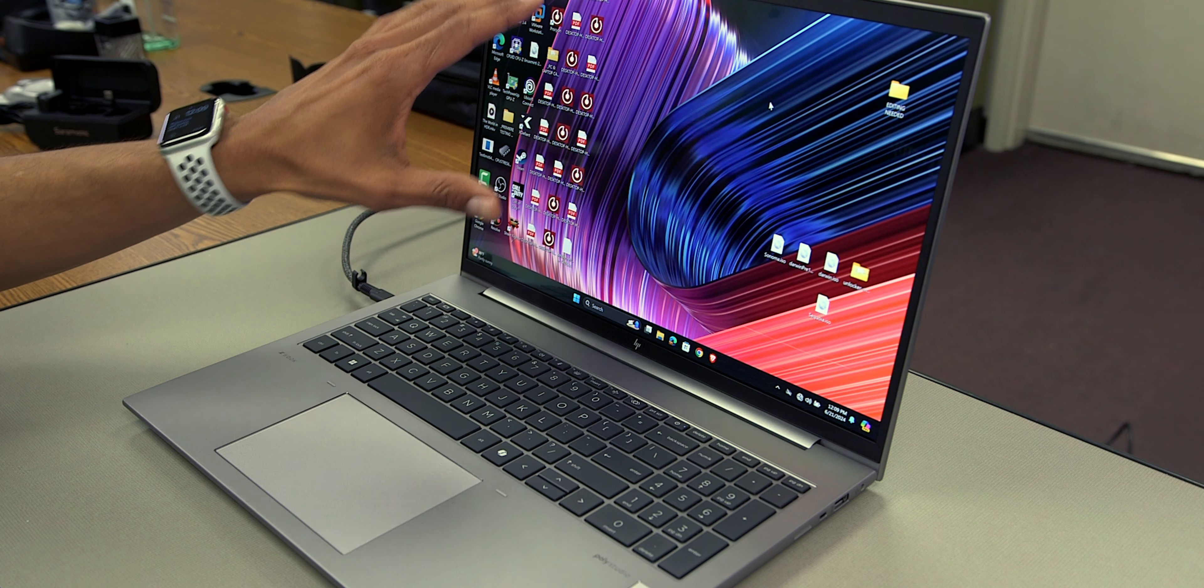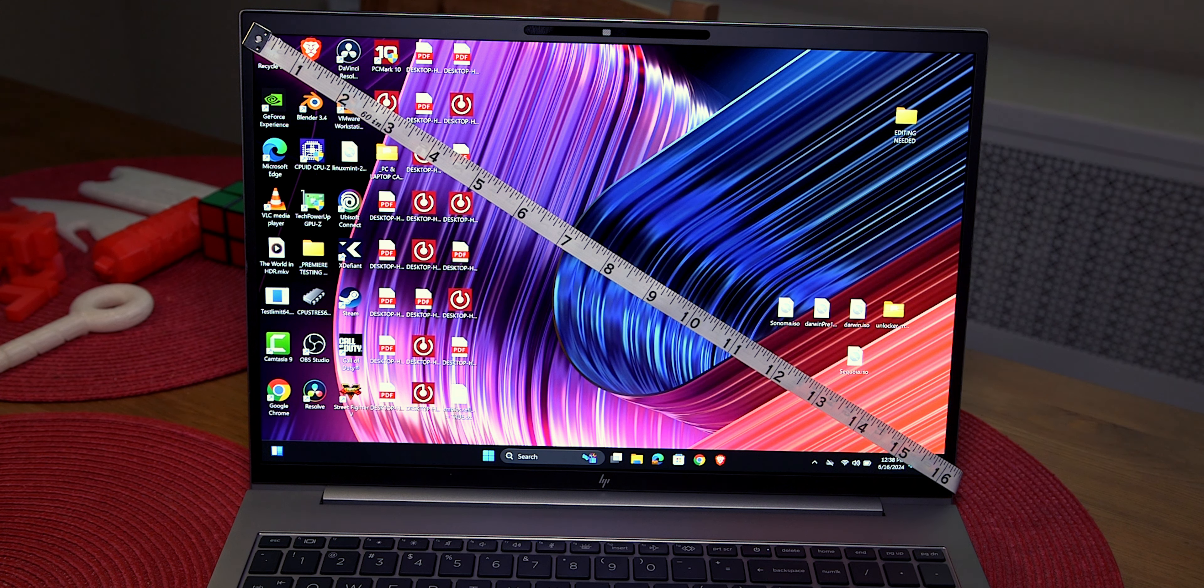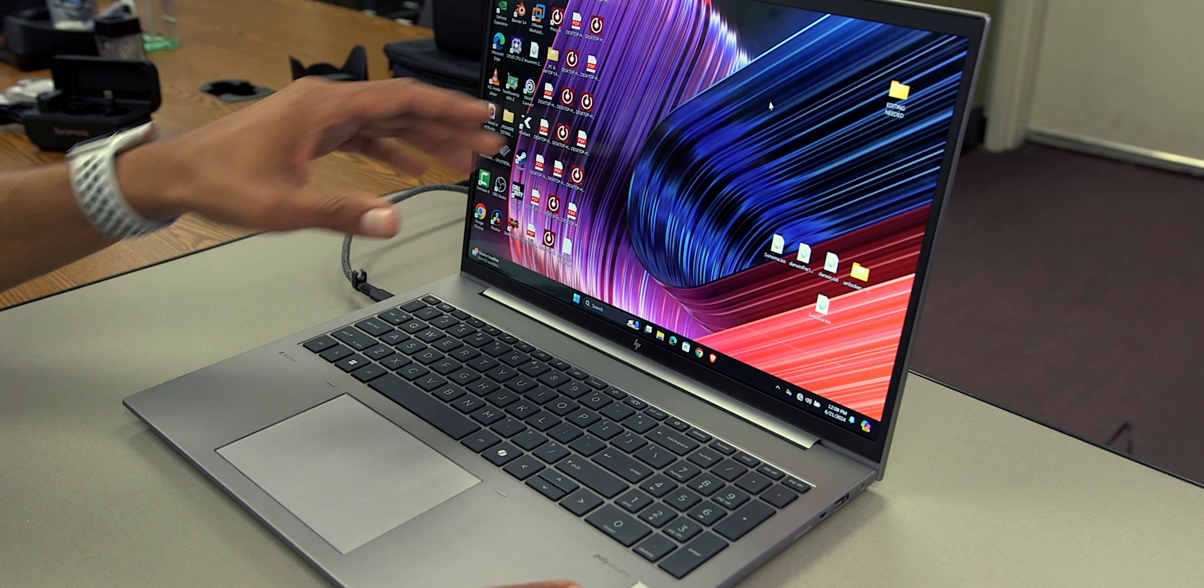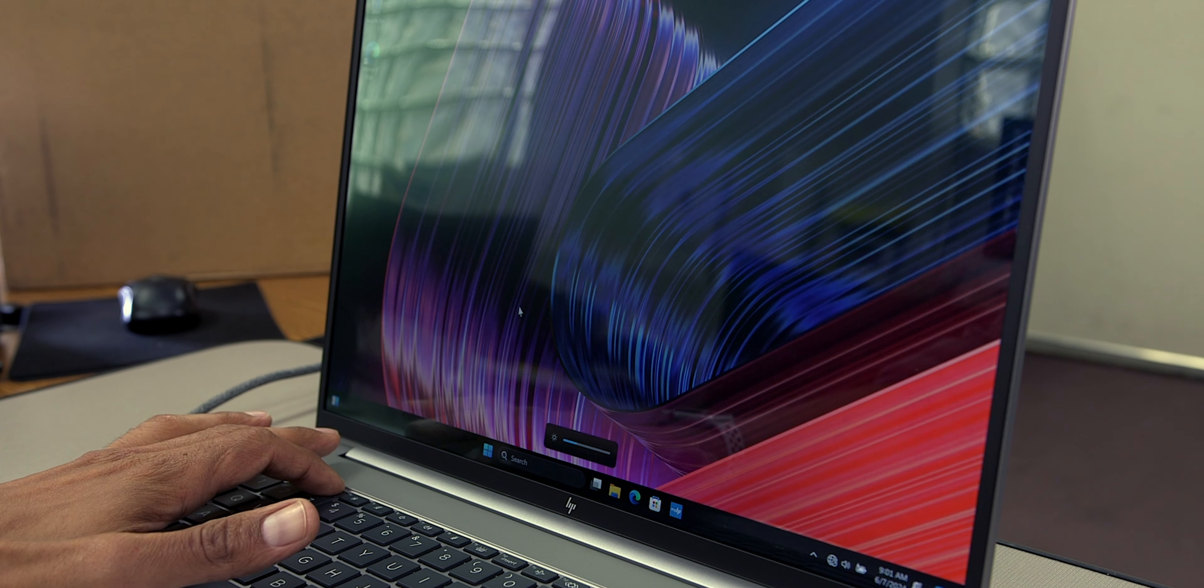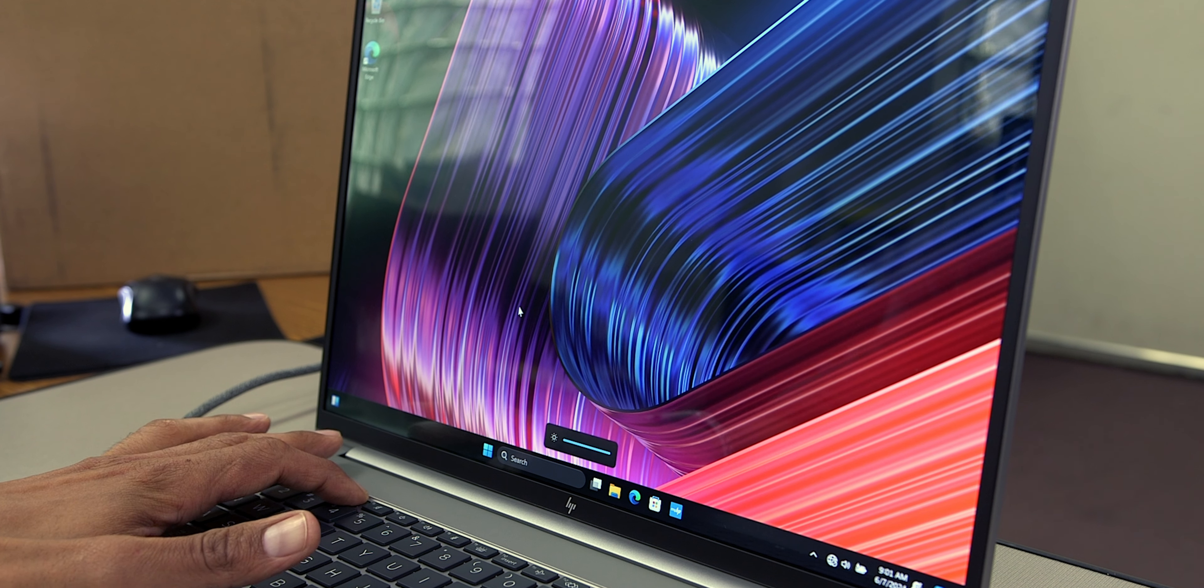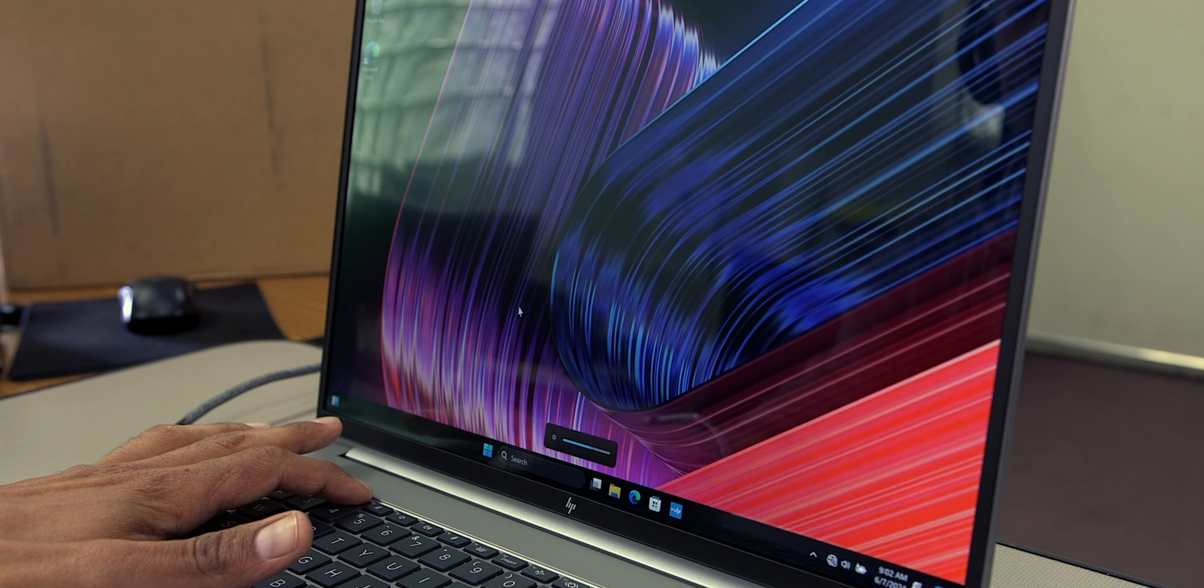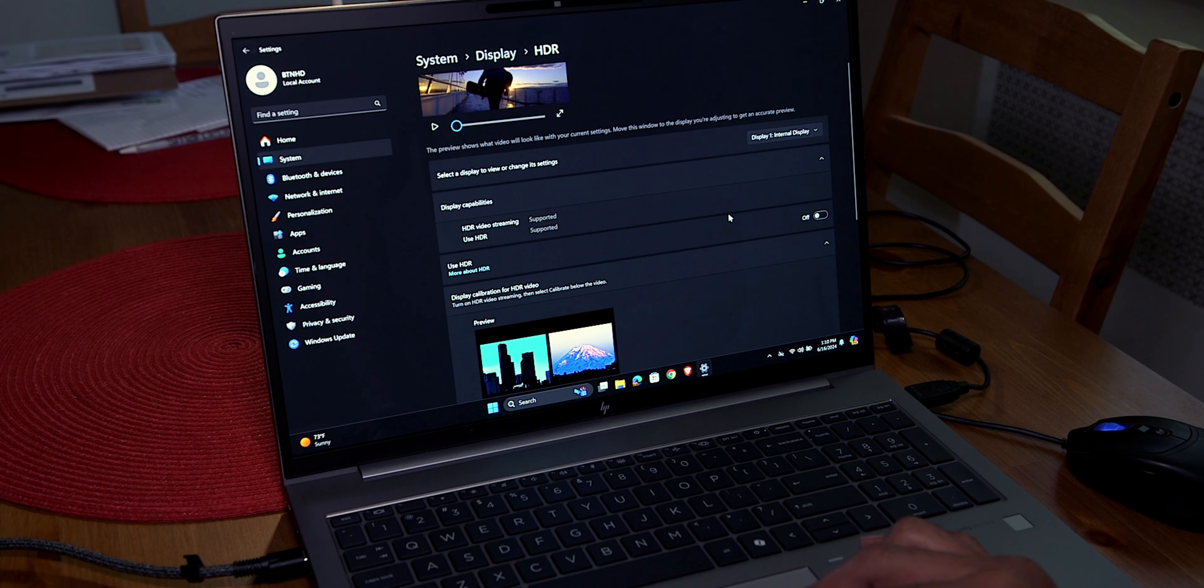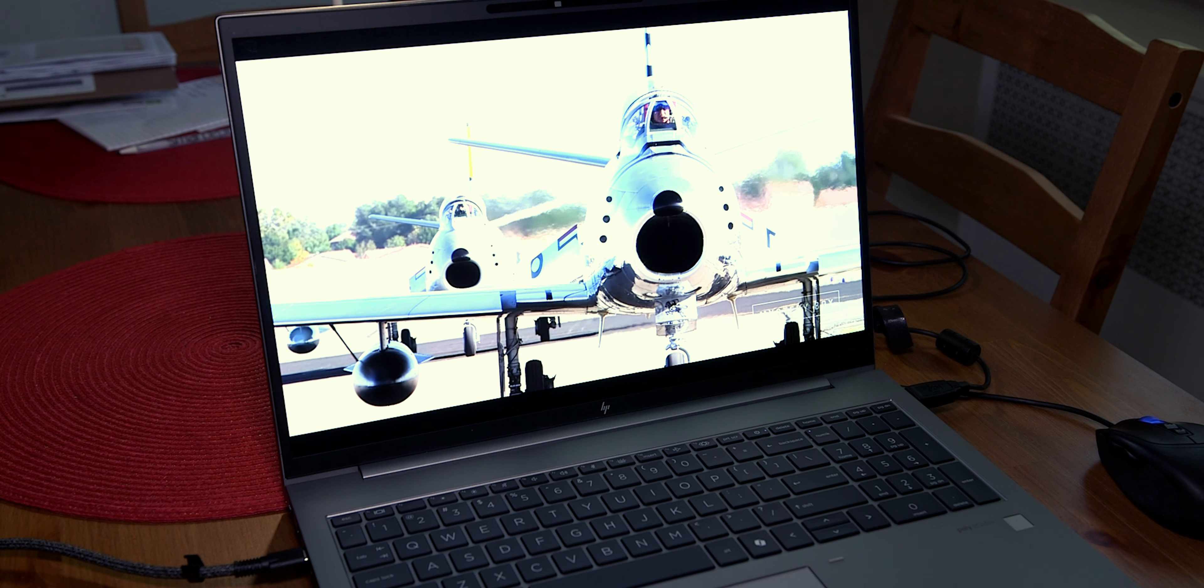Now, for the display on the G11, it is non-touch, which is great. I love that feature. It is rocking a 16-inch IPS anti-glare display. Resolution is 2880x1800. The brightness level right now, this is the highest for the brightness level. Let's hold the function key and then press F4. This is the highest. This is the lowest for the brightness, and this is the highest.